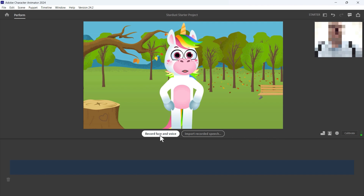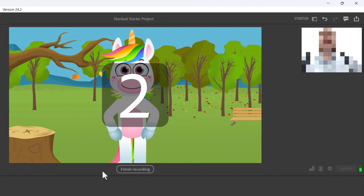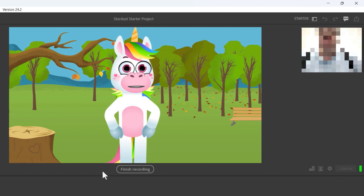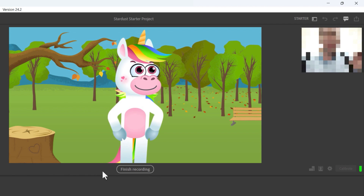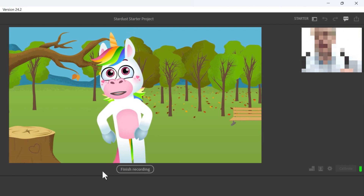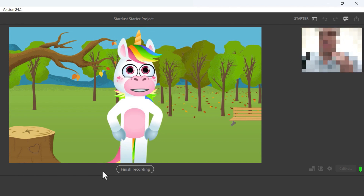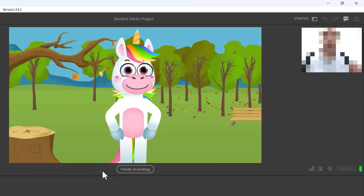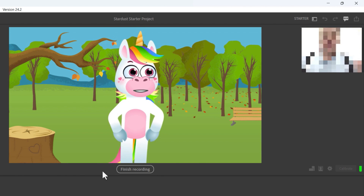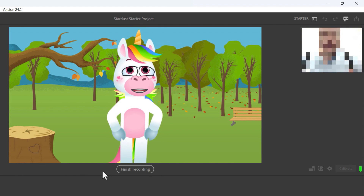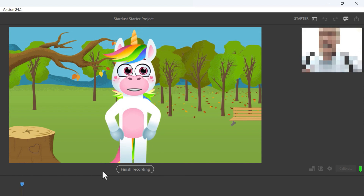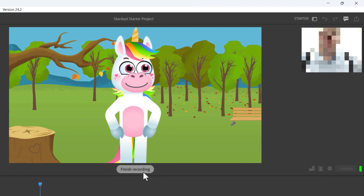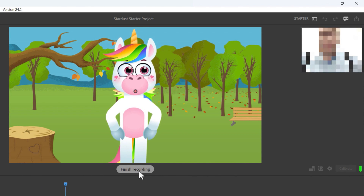With my camera set up and Stardust positioned correctly, I can now record my face and voice, or I can import recorded speech. I'll start with record face and voice, so I click and get a countdown. Hi students, welcome to a new semester! As we begin this semester I hope you're ready to learn even more Spanish — it's going to be amazing. You're going to learn how to conjugate irregular verbs and talk about different places in a city.